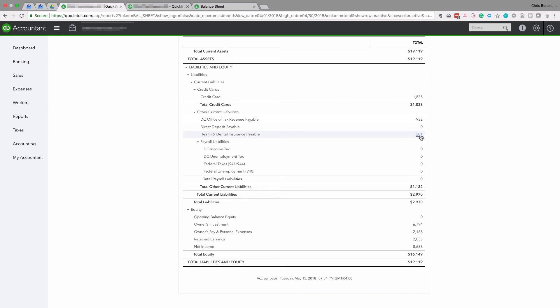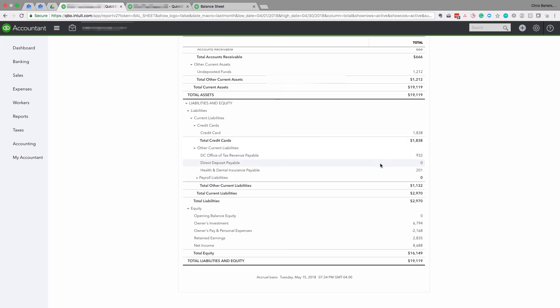The next amount is Health and Dental Insurance Payable. This can also take a lot of time to review. It essentially represents, as of April 30th, the amount of health and dental insurance premiums you owe to the insurance companies.